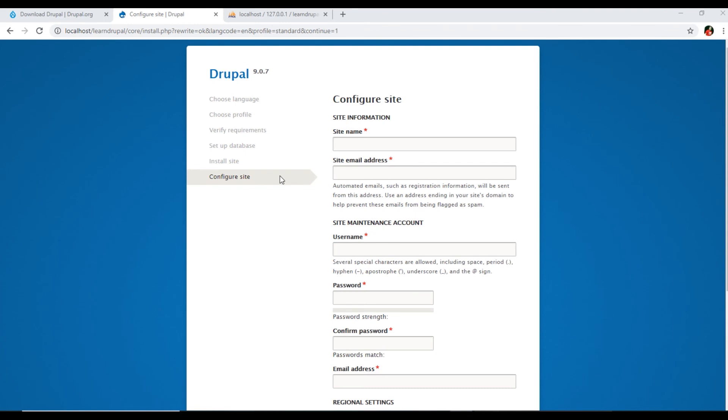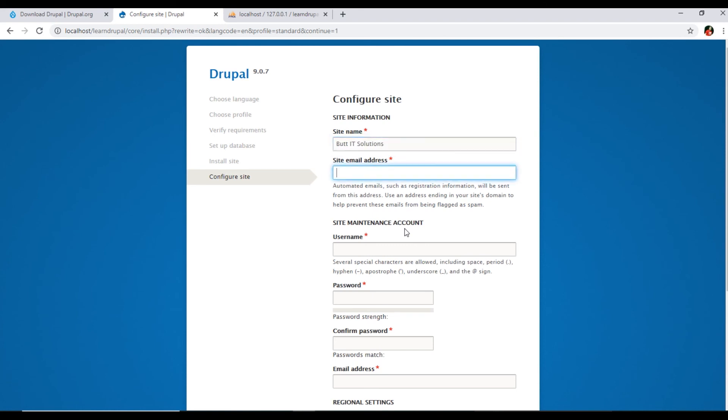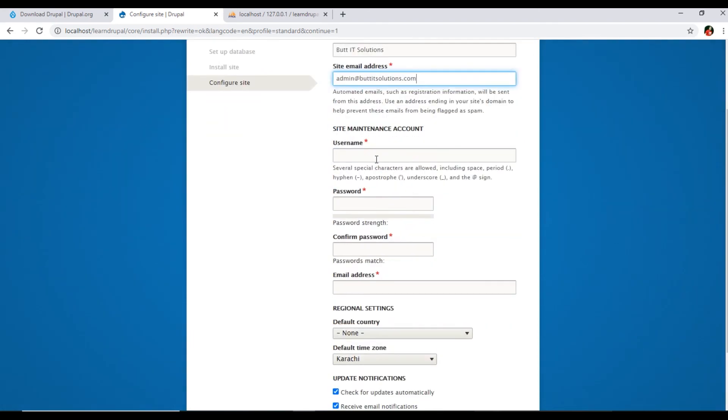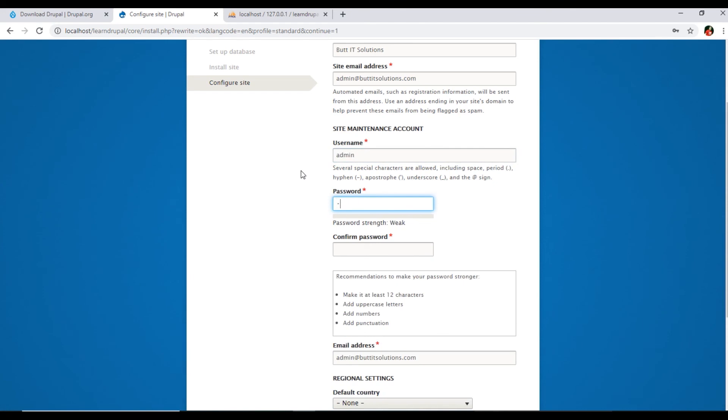Now we are on the configure site process. Site name, I will type my name. If you are going to create your portfolio website, definitely you will type your name, or if you have a business, you can type your business name. Site email address, like I will type this. Username, you can type admin or your name. That username you will use to log in the dashboard to access the dashboard of Drupal. I will type admin.